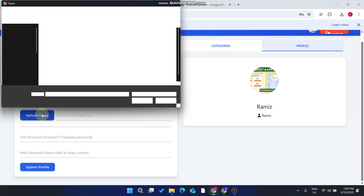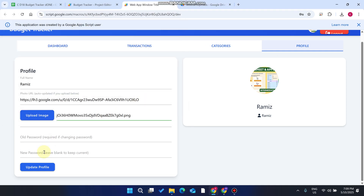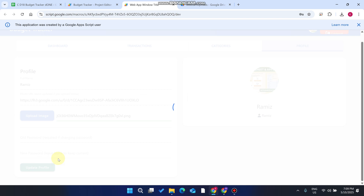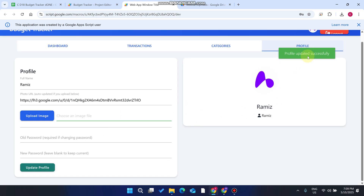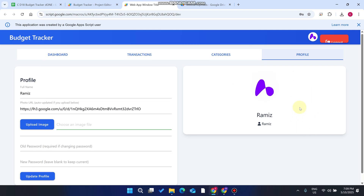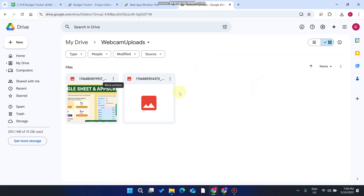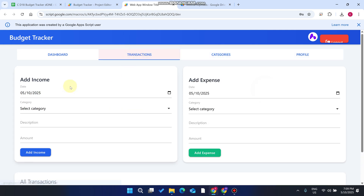If you go to your profile section, you can upload an image and change your profile picture. Select any image and click Update Profile. When you click Update Profile, the picture is uploaded to your Google Drive. You'll see 'Image uploaded successfully' and 'Photo updated successfully,' and your profile picture is successfully changed.